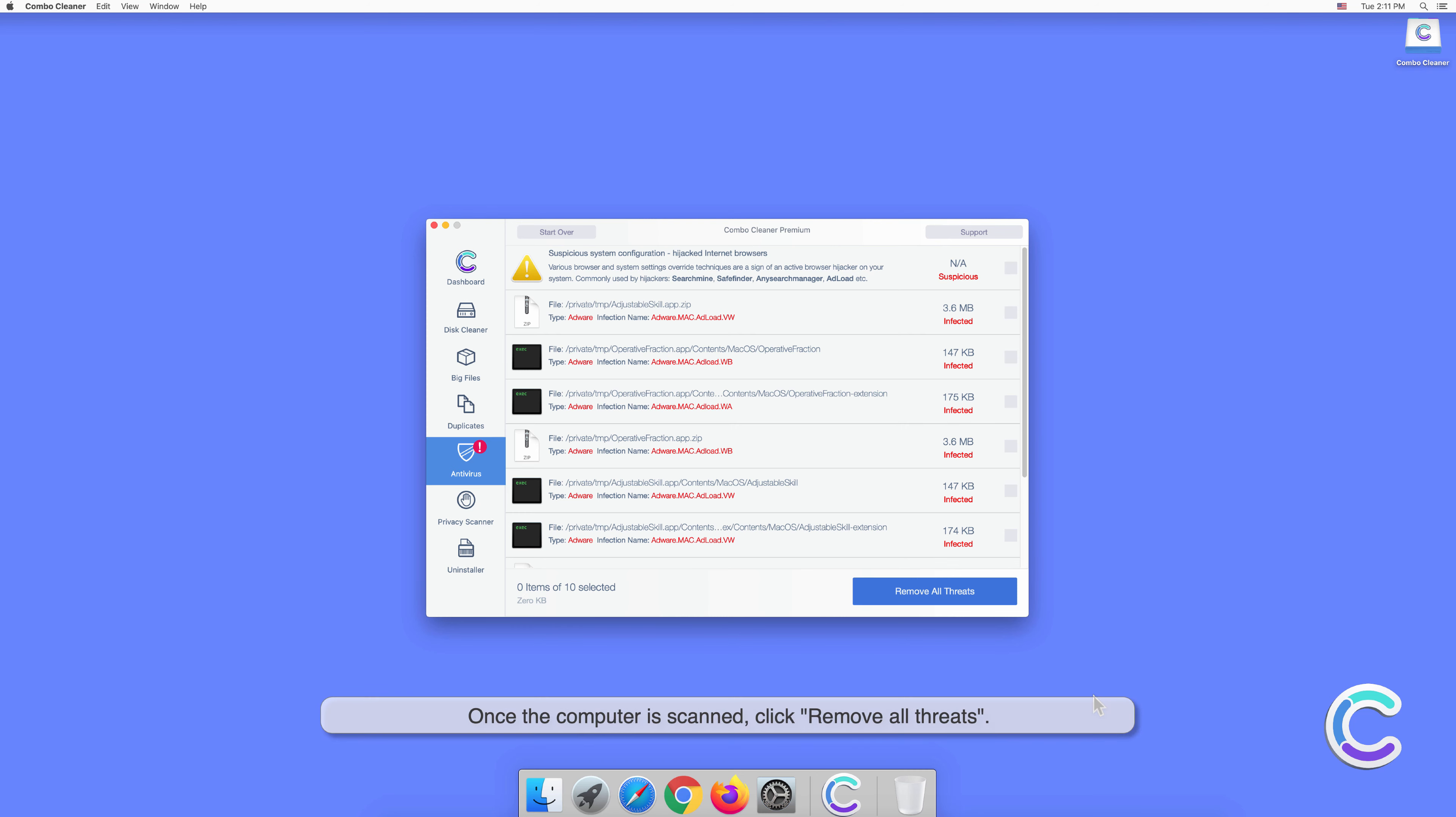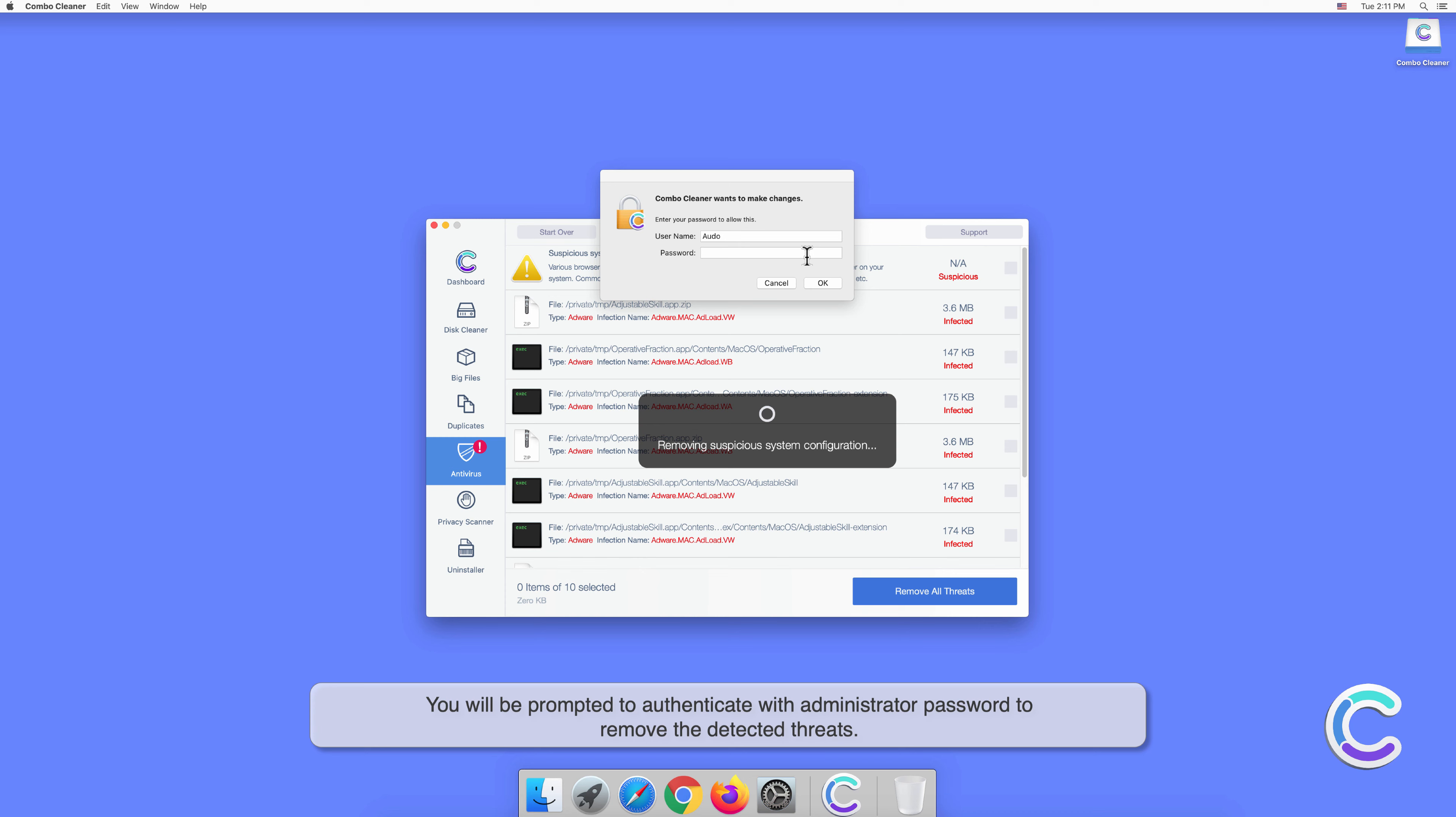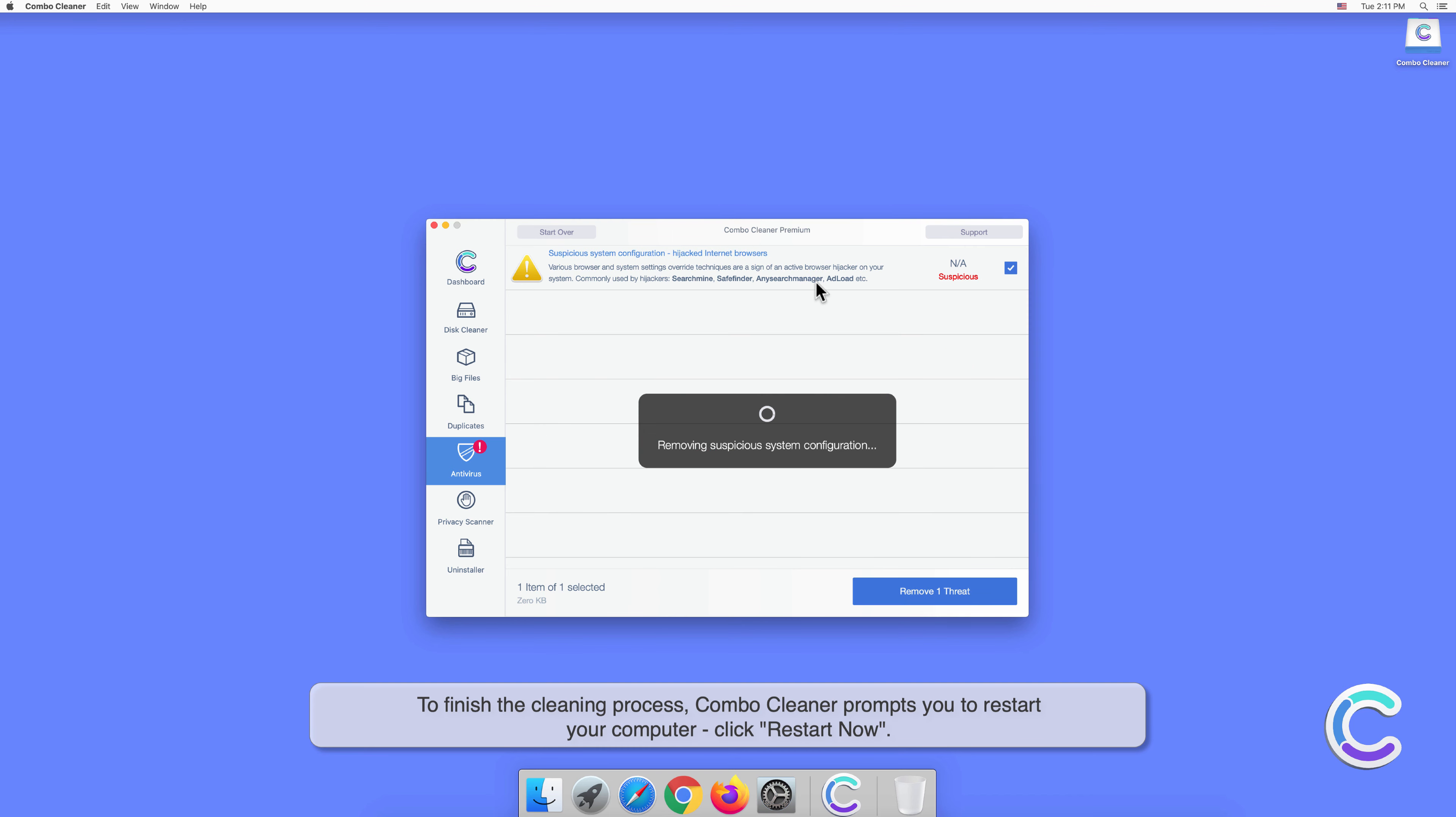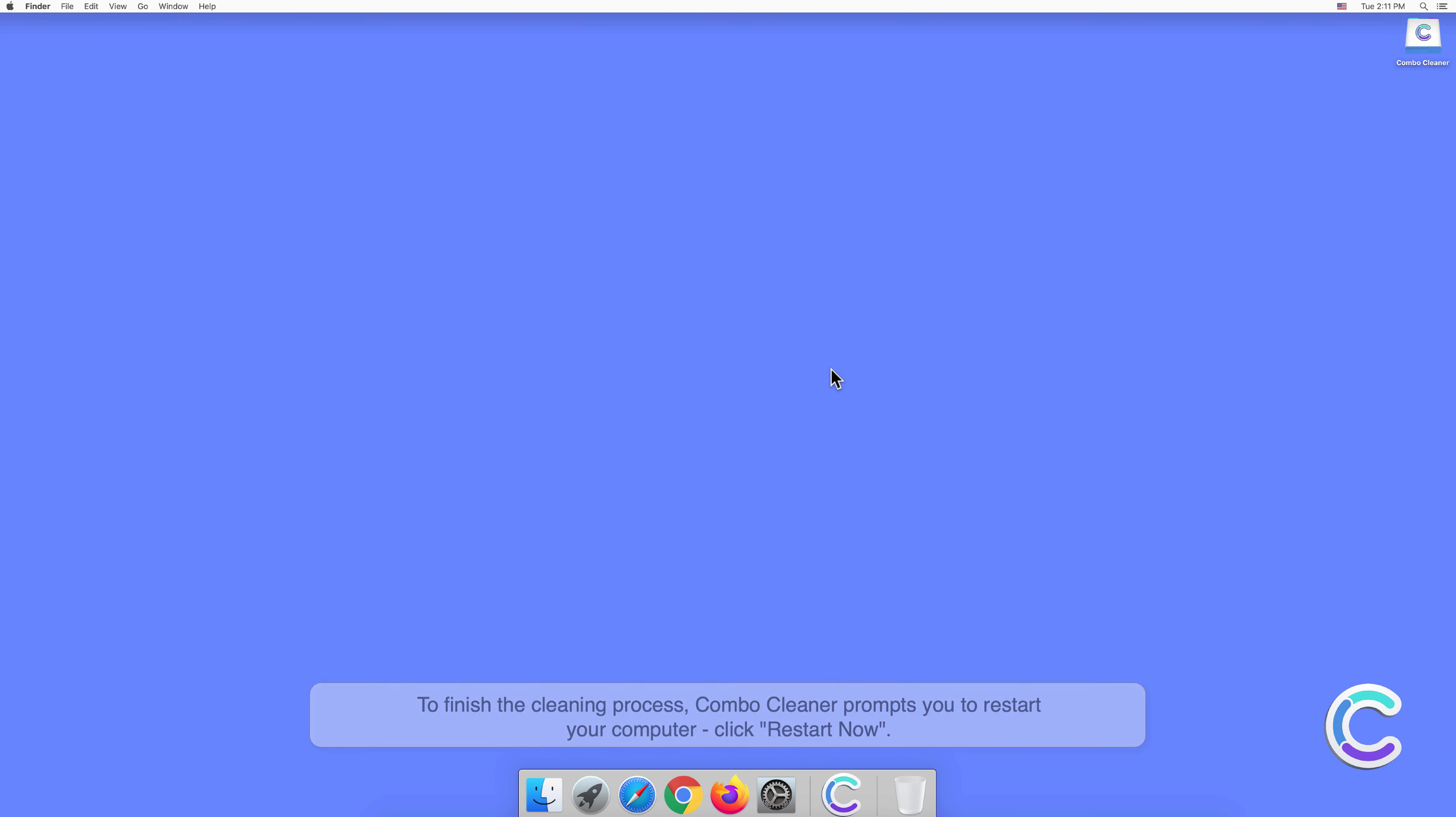Once the computer is scanned, click remove all threats. You will be prompted to authenticate with administrator password to remove the detected threats. To finish the cleaning process, Combo Cleaner prompts you to restart your computer. Click restart now.